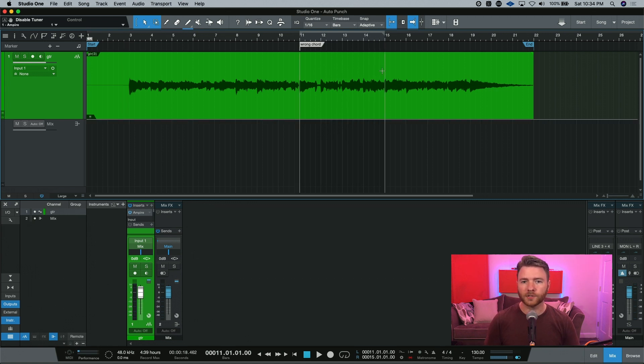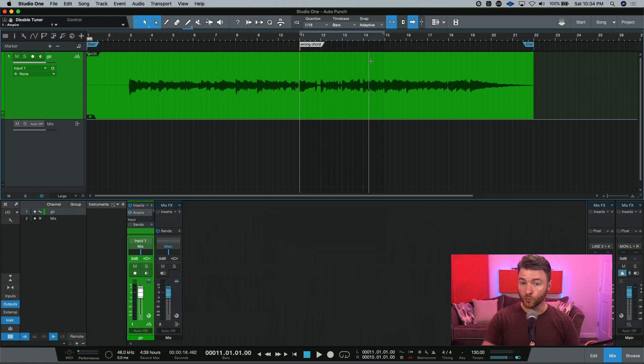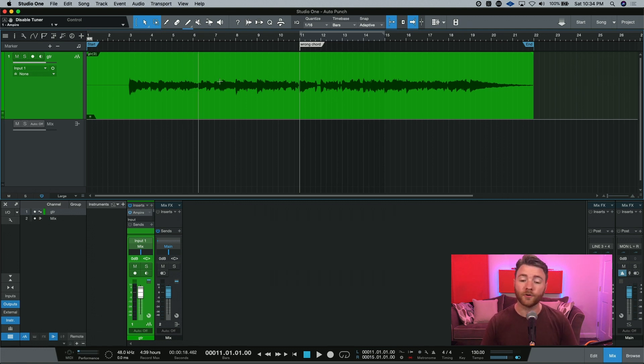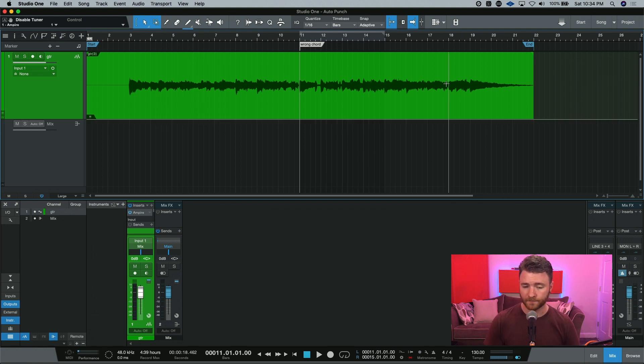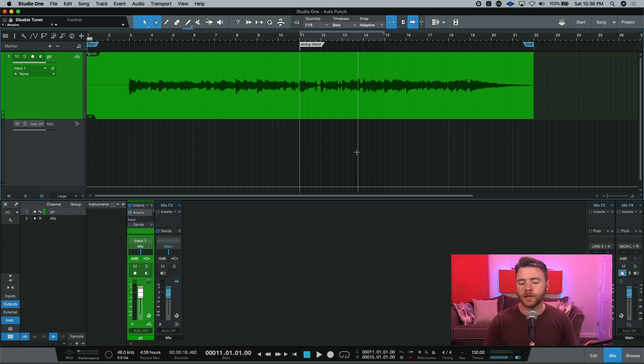So I know that these four bars are my problem area, and I want to be able to re-record just these few bars. I don't want to touch anything before and I don't want to touch anything after.